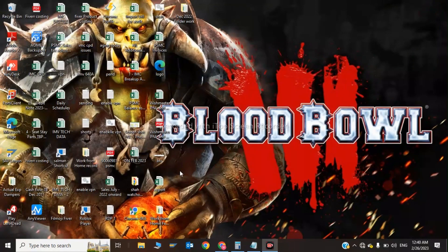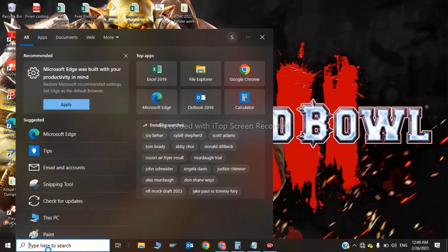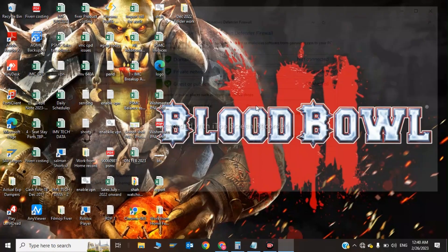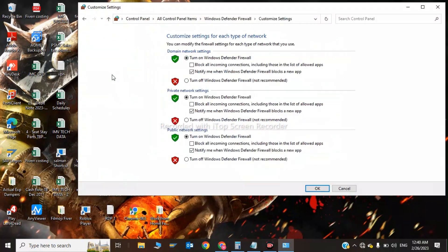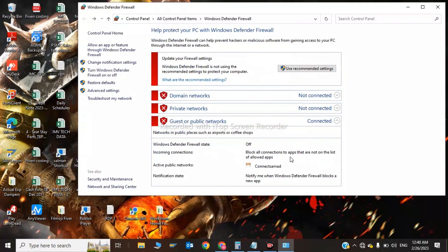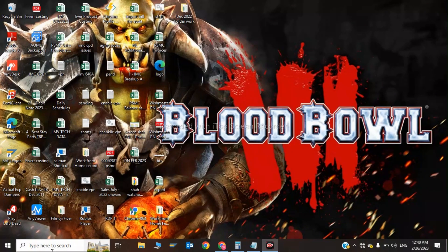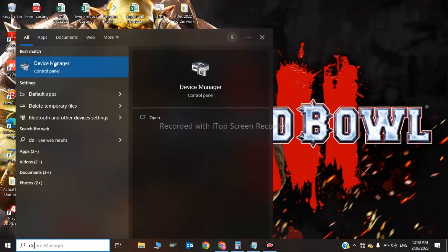For this step, go to your Windows Defender Firewall and click on turn Windows Defender Firewall on or off. Turn off the Windows Defender Firewall and click OK. Now after this step, click on Device Manager in the control panel.